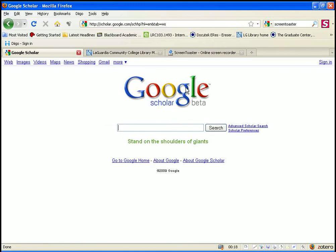Google Scholar is going to limit results to academic sources, books, and journals that it has an arrangement with, so it's not a 100% universal search, but it will be more productive in terms of searching for academic material.